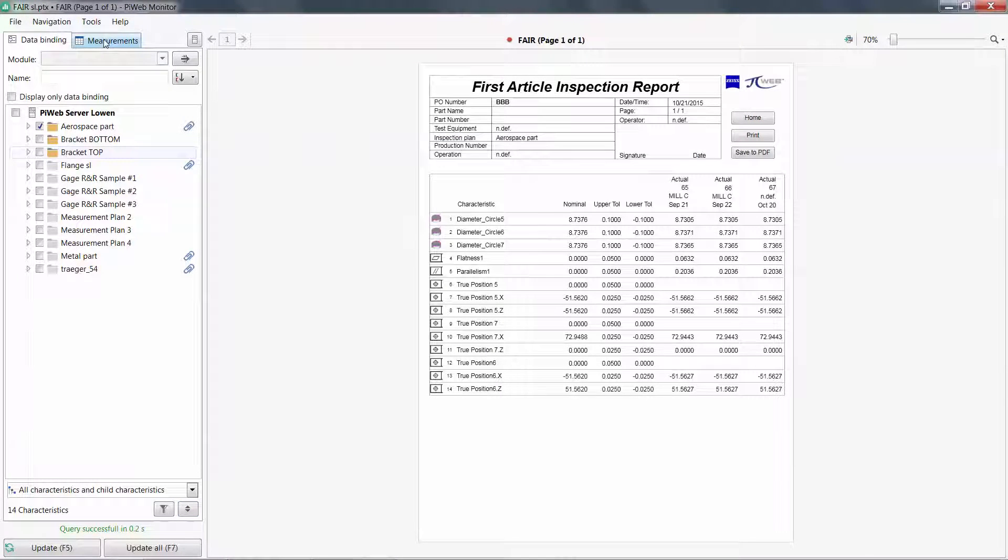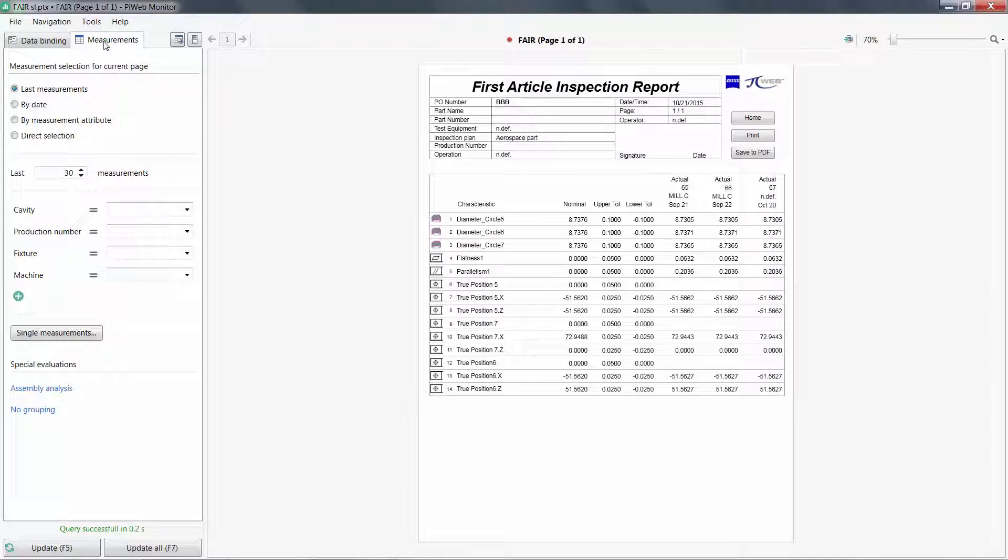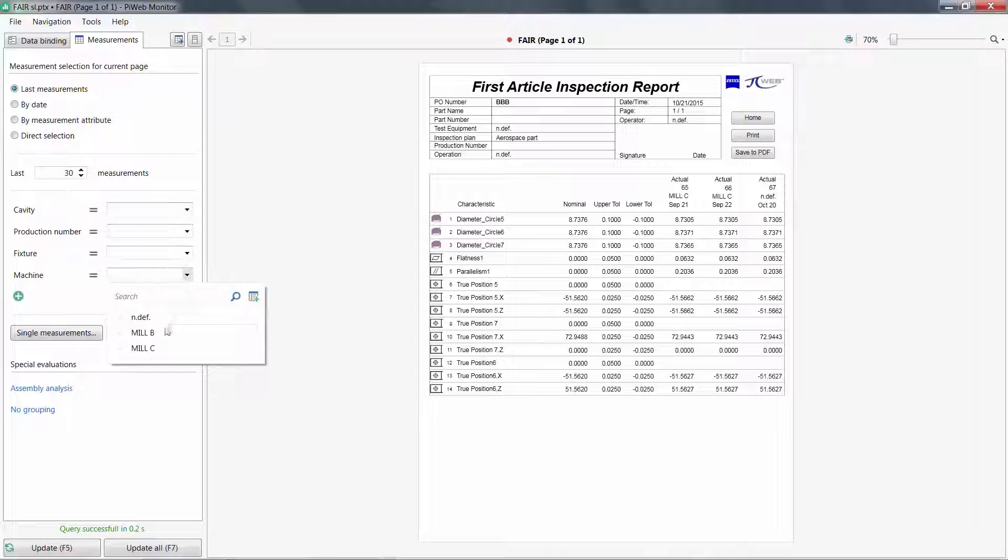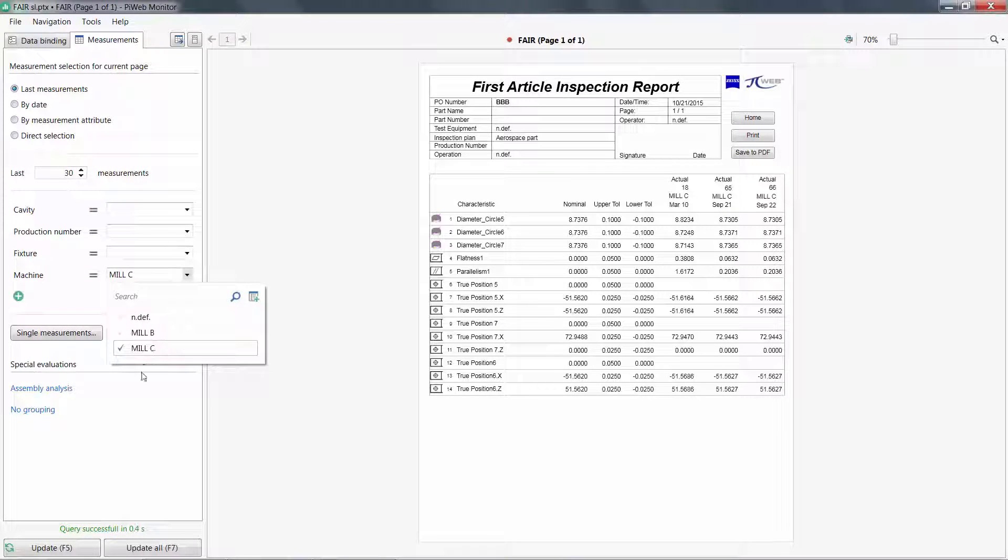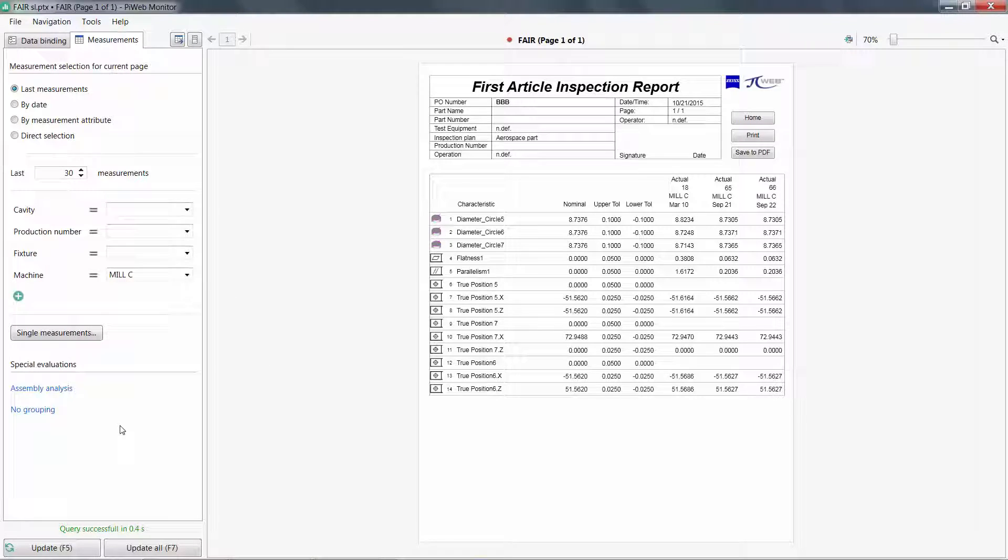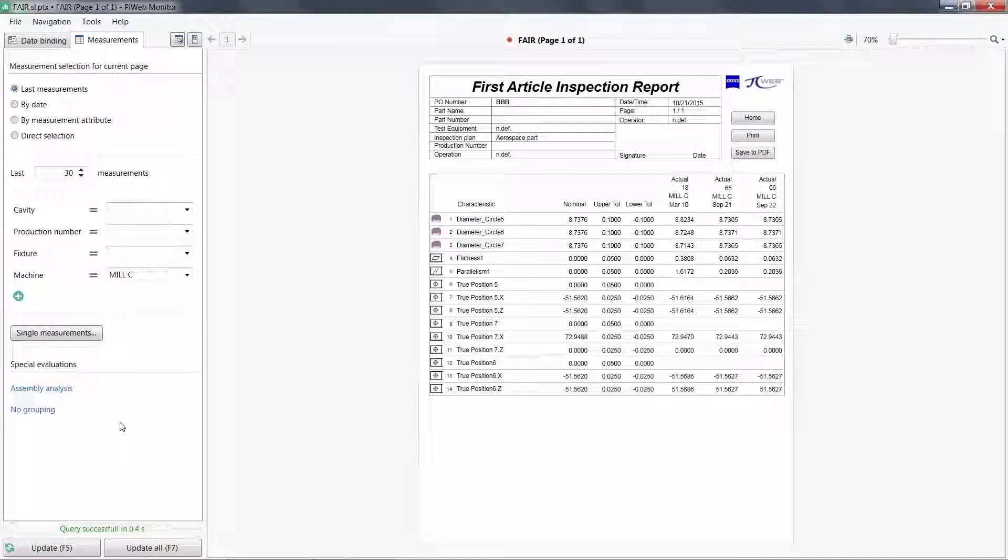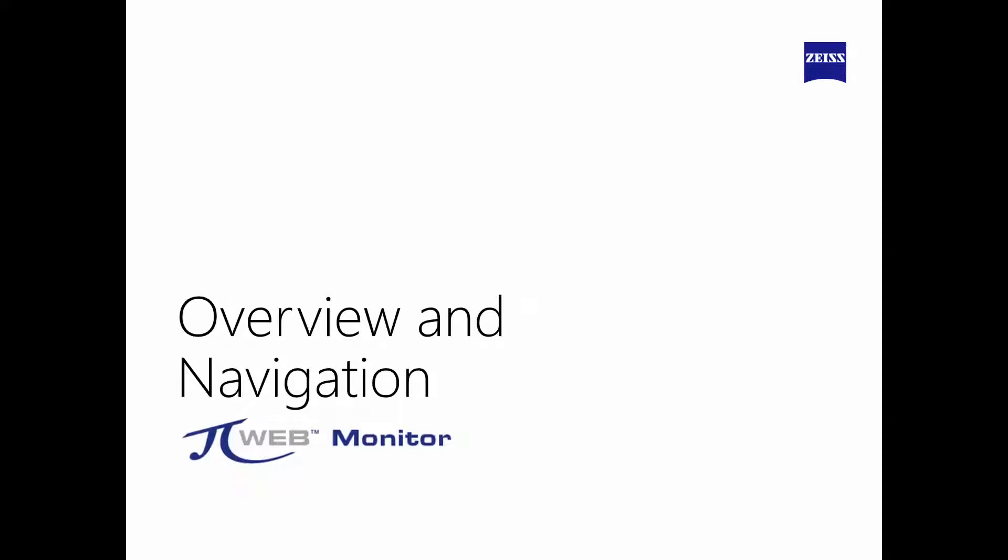Of course, I always have my measurement selection options. Here, a first article report is meaningless without specifying the machine center. And that concludes our tutorial on PiWeb Monitor.